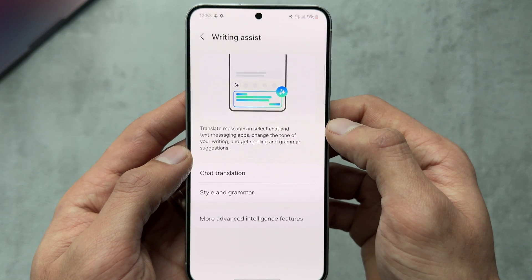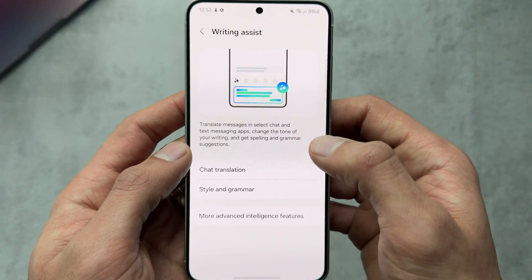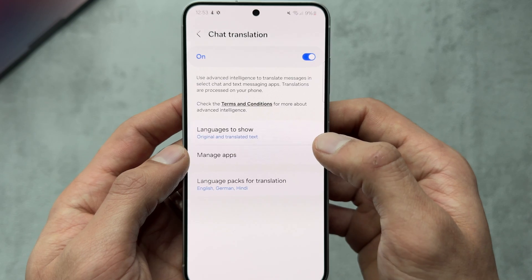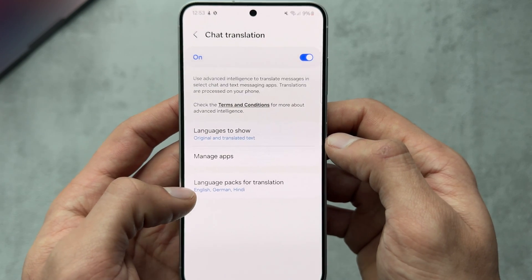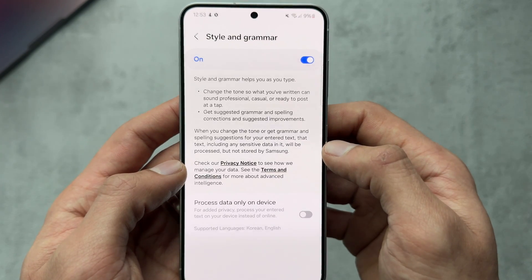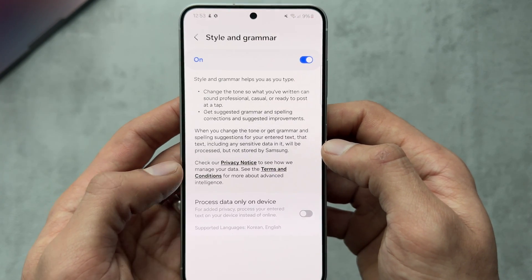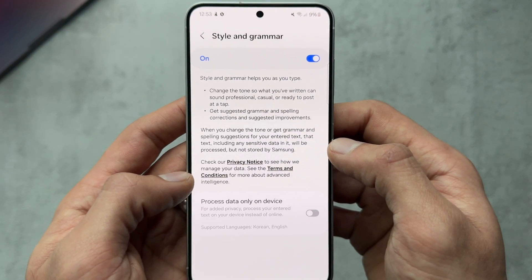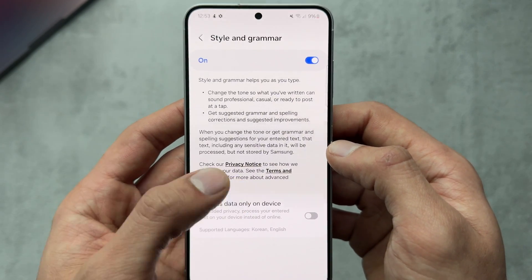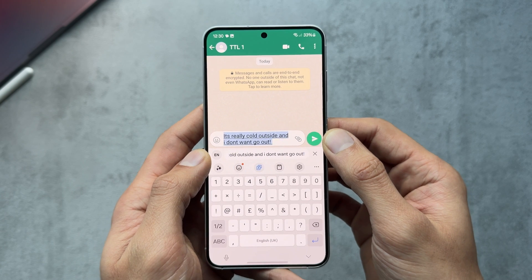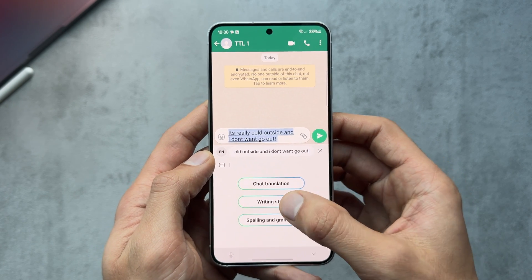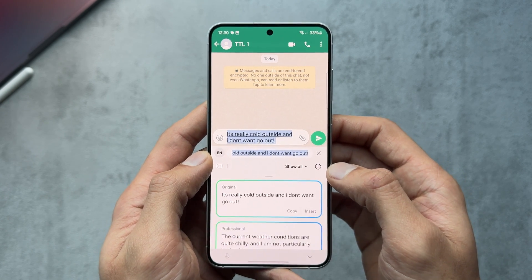For the Samsung Keyboard, in the settings we have different options — you can turn on chat translation, and you also have writing style and grammar. I'm going to start by testing this out in a WhatsApp conversation.